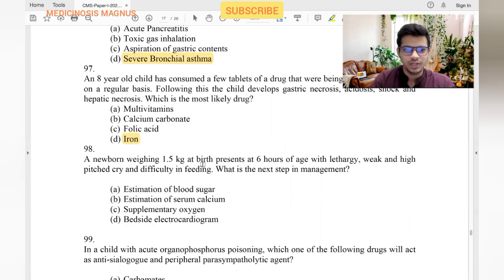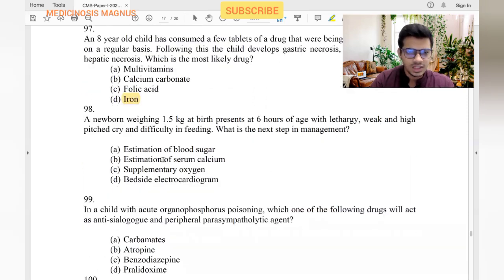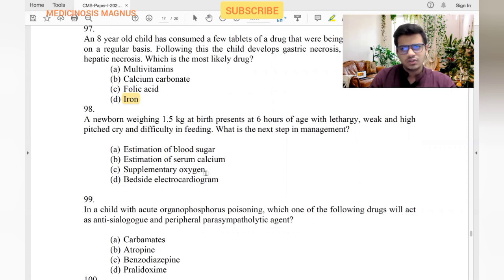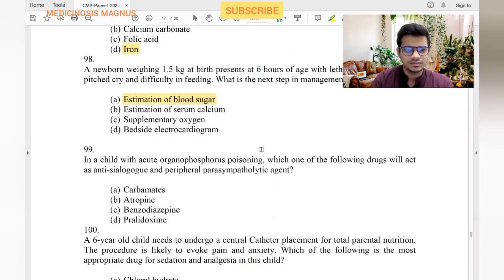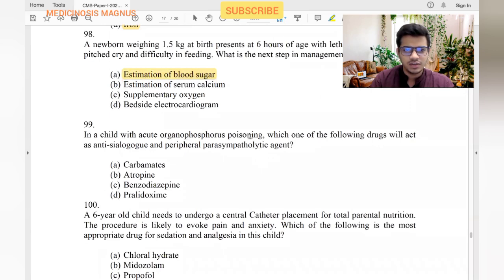A neonate weighing 1.2 kg at birth — low birth weight — at six hours of age has lethargy, weak high-pitched cry, and difficulty in feeding. In low birth weight babies, glycogen stores are insufficient so sugars are usually low. The next step is to check blood sugar.